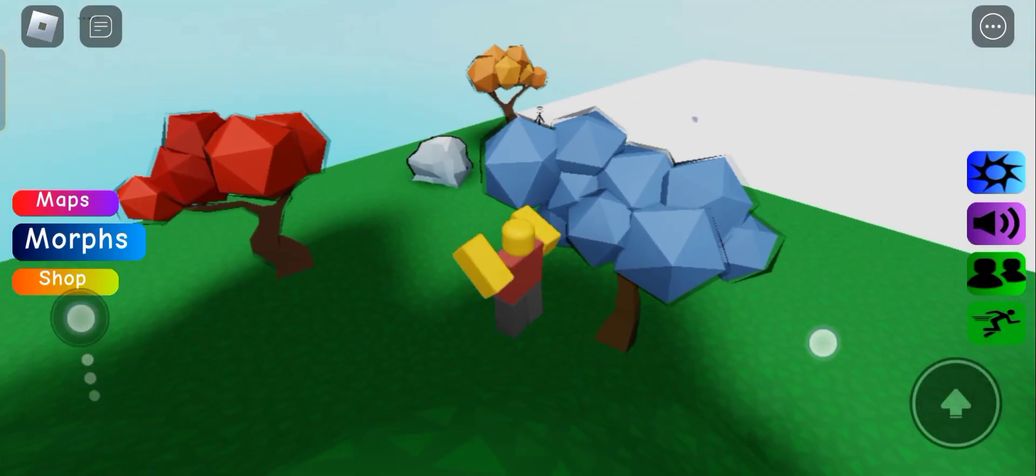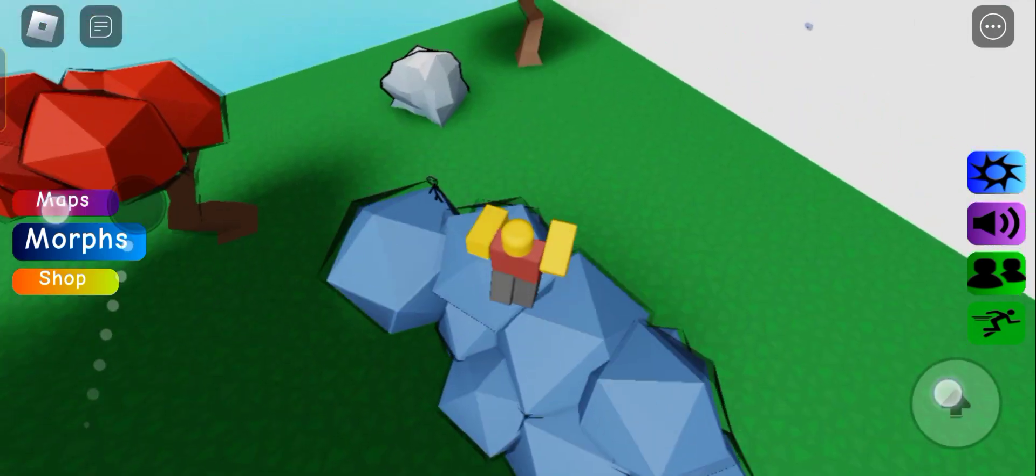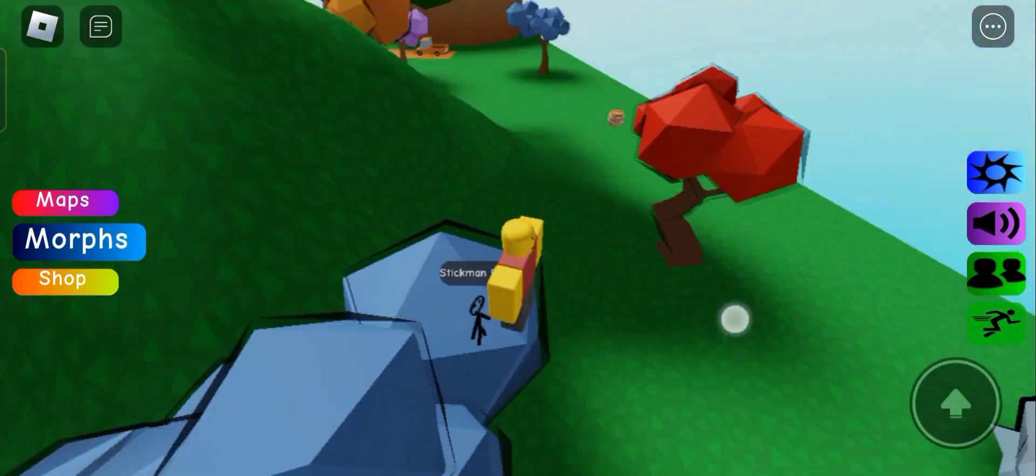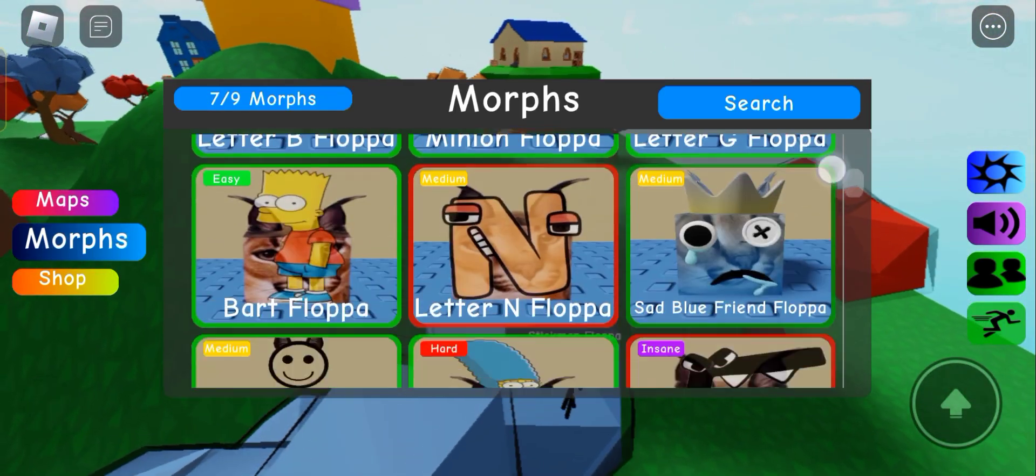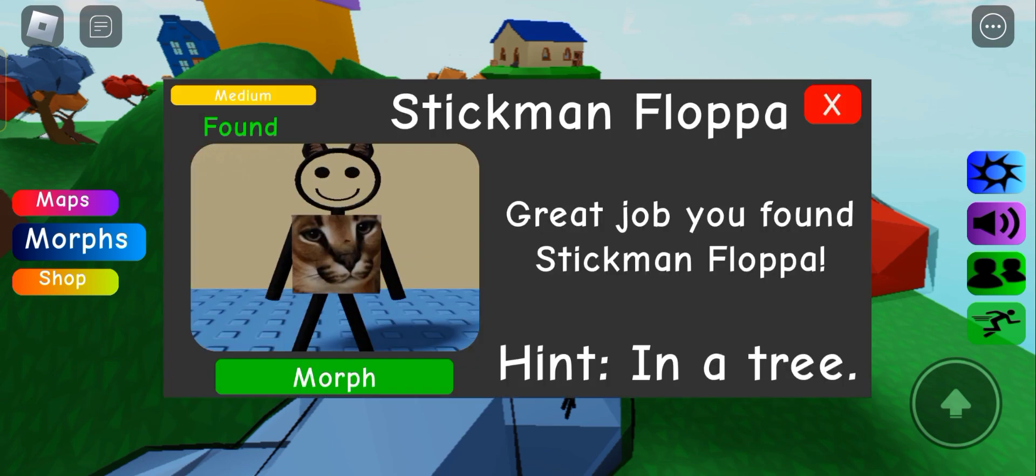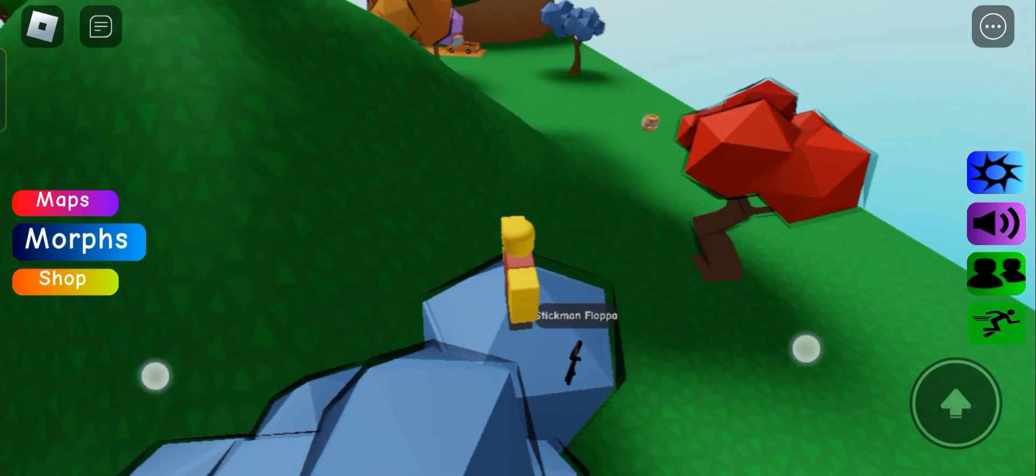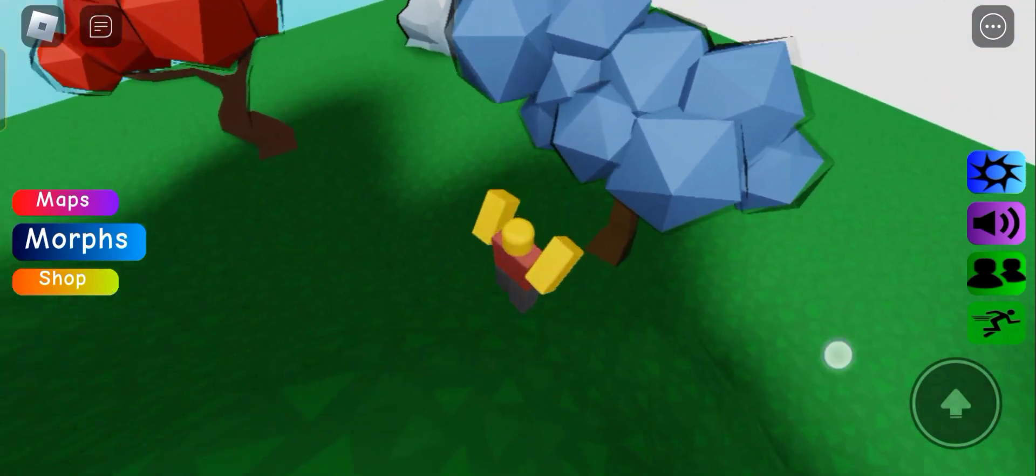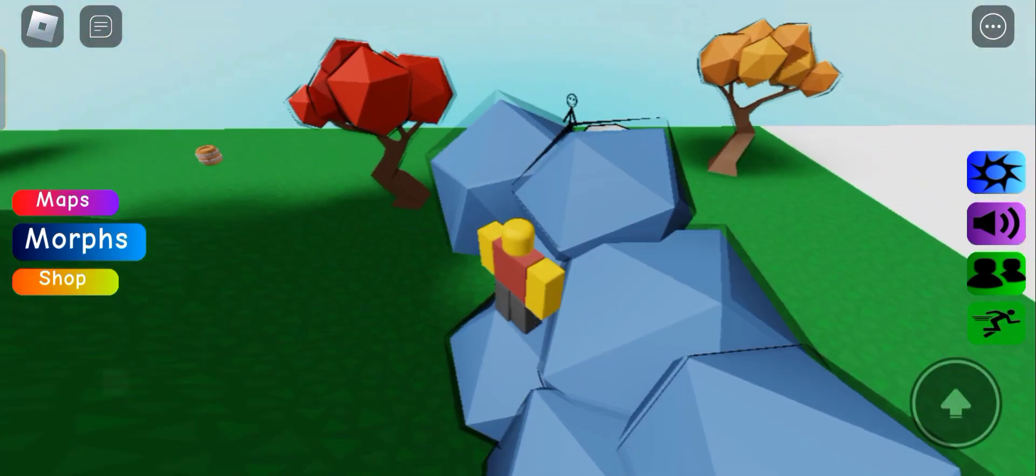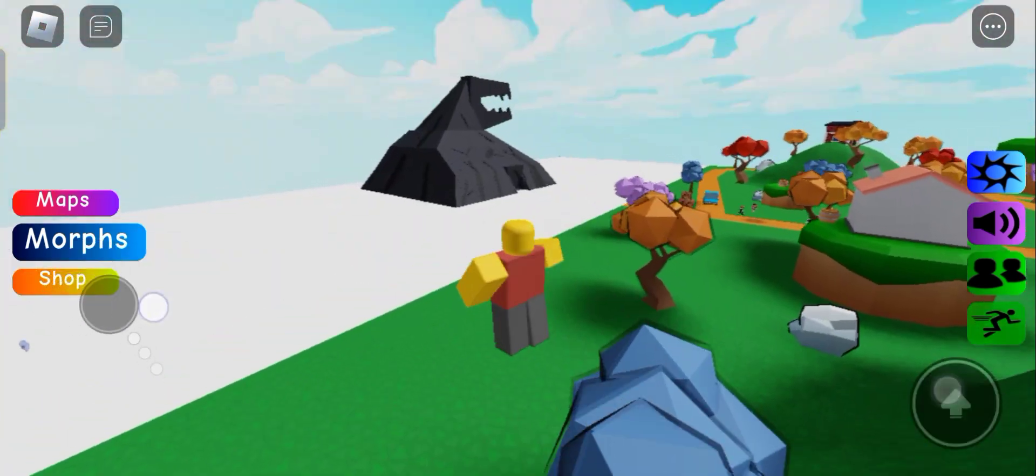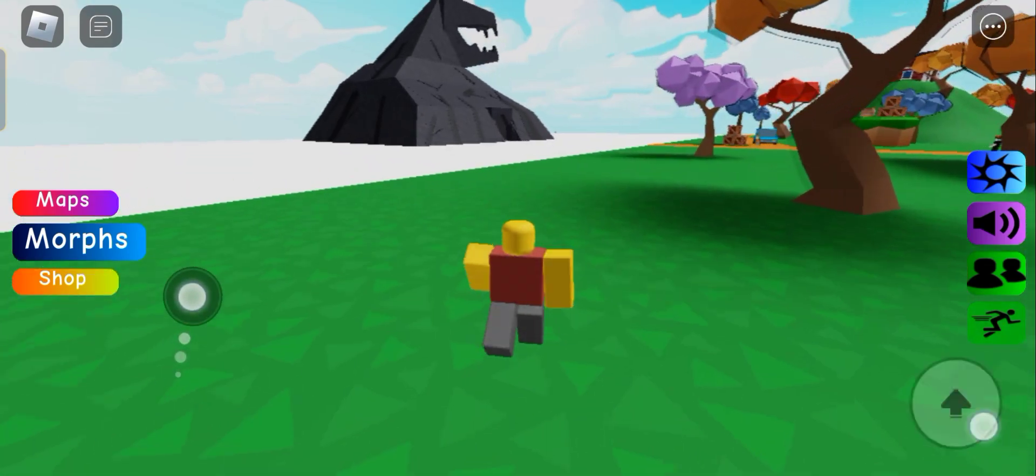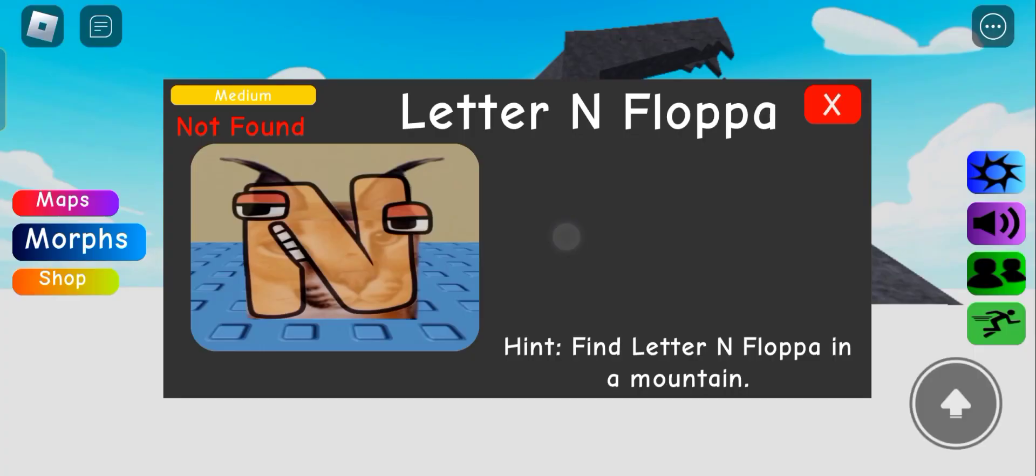So guys, as I was recording something happened with the footage, but this is how you get up and there's the stickman. I already claimed it because something happened with the recording. So you come from this hill, you jump, you get on the tree and you get it. All right, now next destination, we're going to the goddamn cave. Letter N is in a mountain.